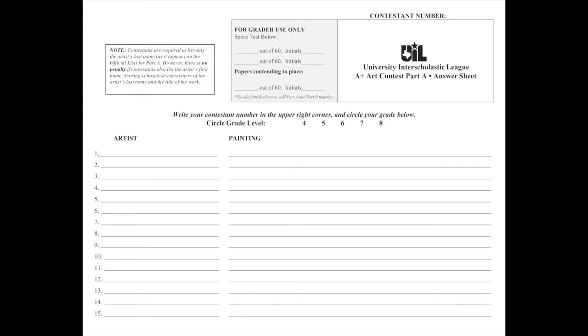Over here, it's the title. So on this side is where the title will go. If you accidentally get this mixed up and put the title here and the artist here, it's wrong and you will get no points. If you accidentally put it on the wrong line, you will get no points.